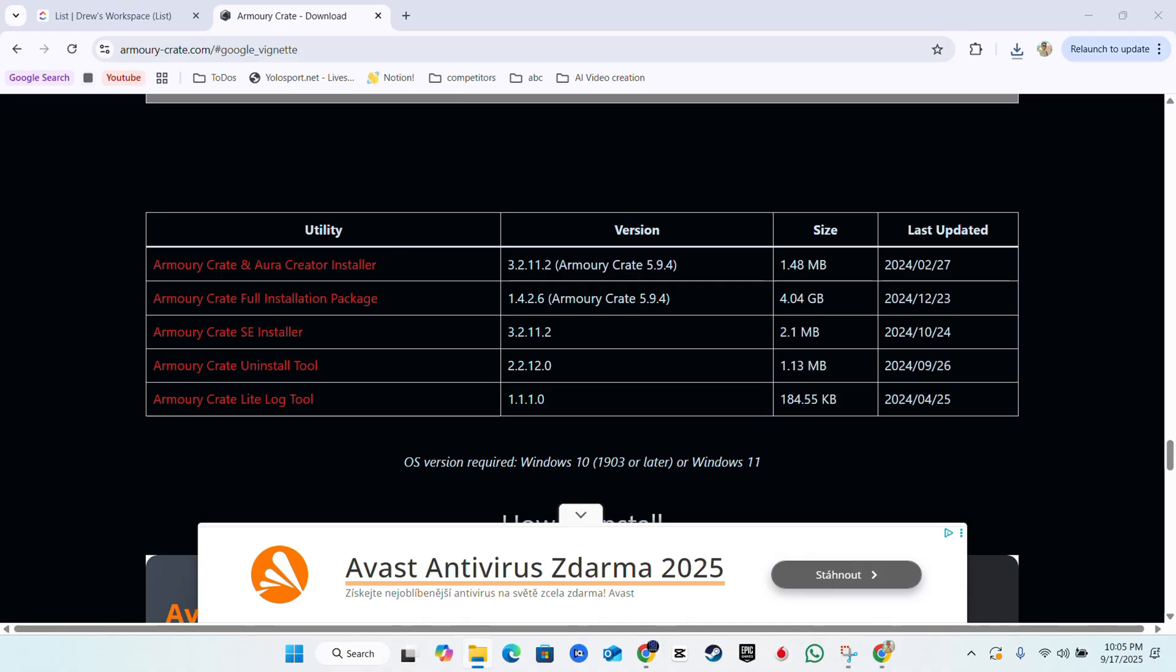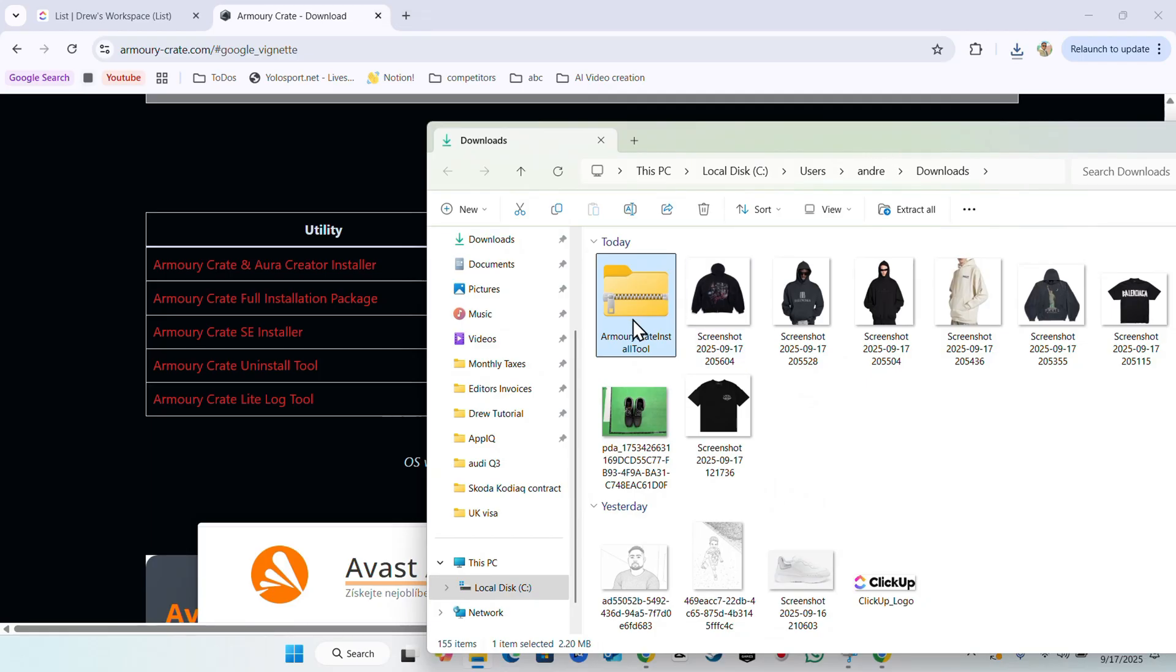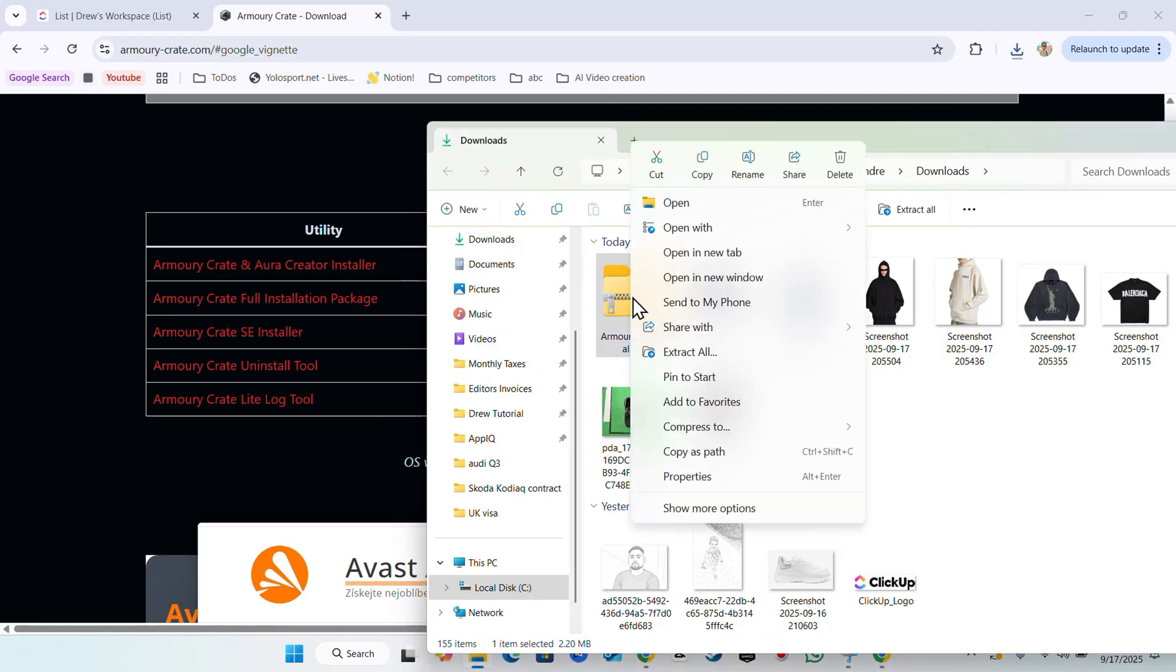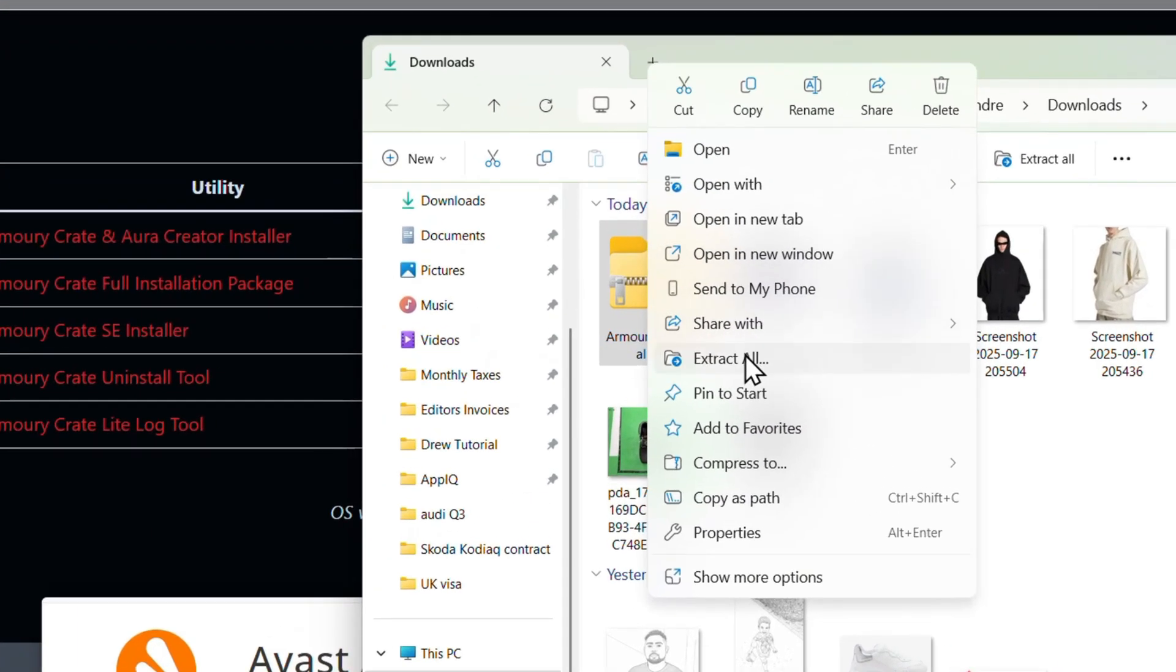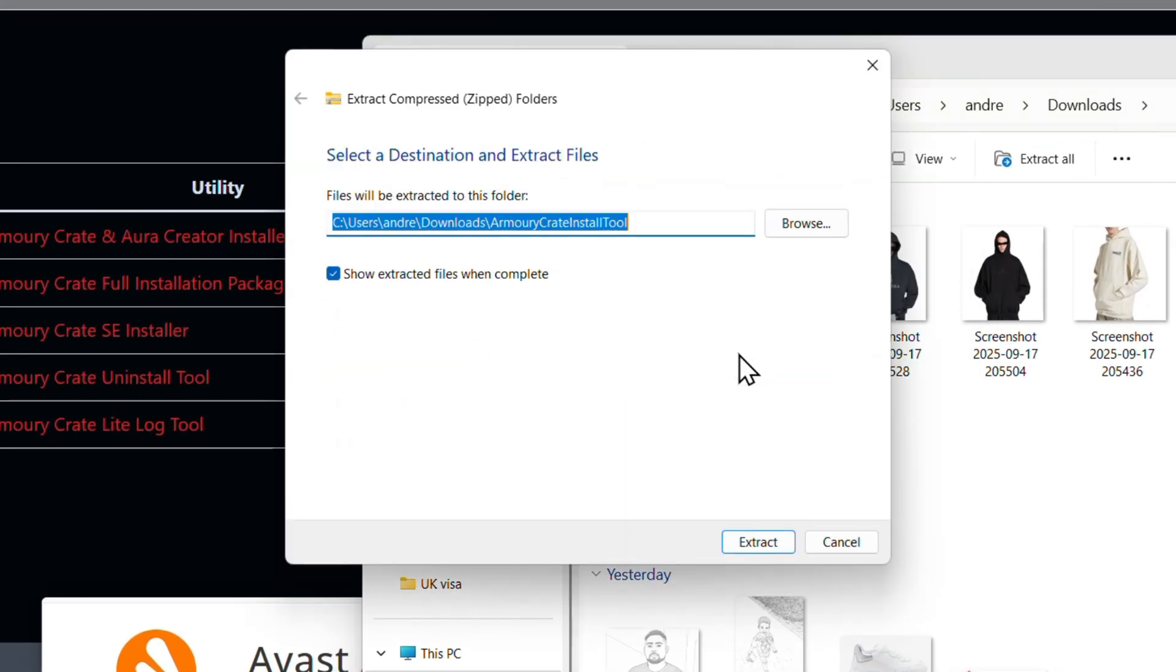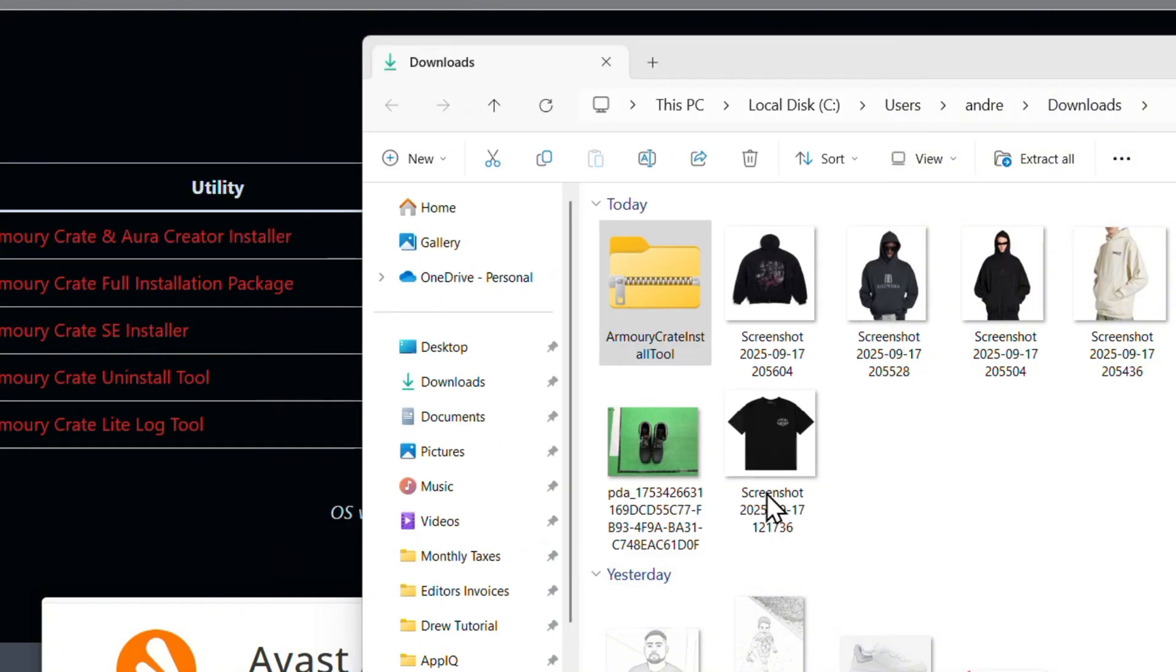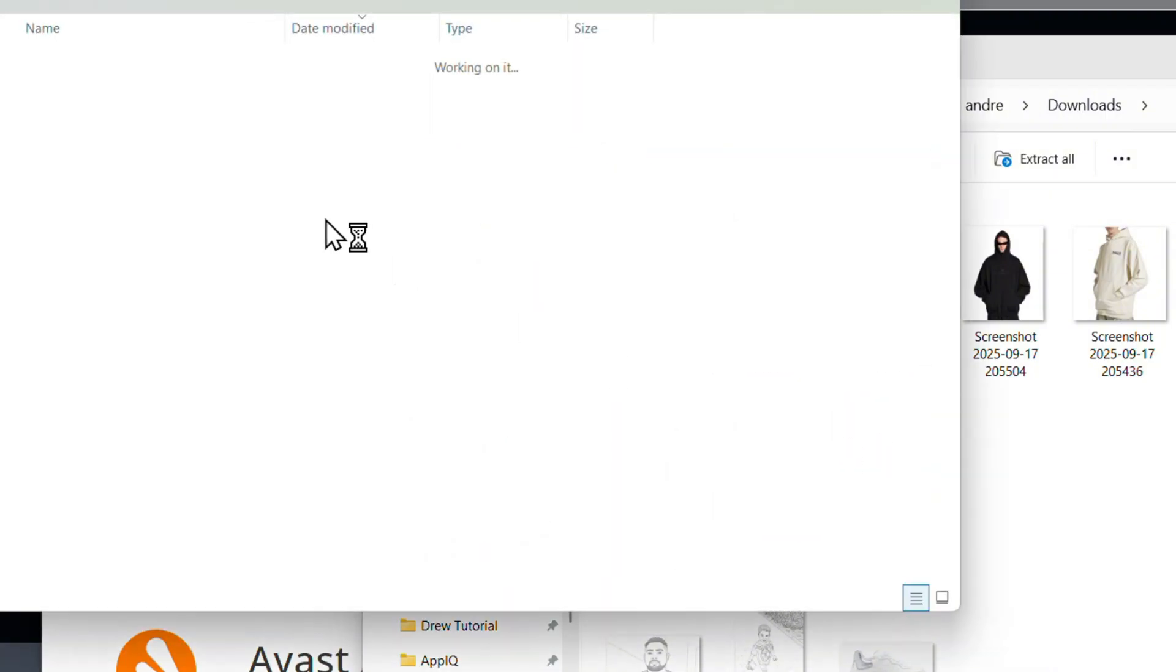Simply go to our downloads folder and we should see a file looking like this. We're going to right-click on that file and simply click on extract and extract file.